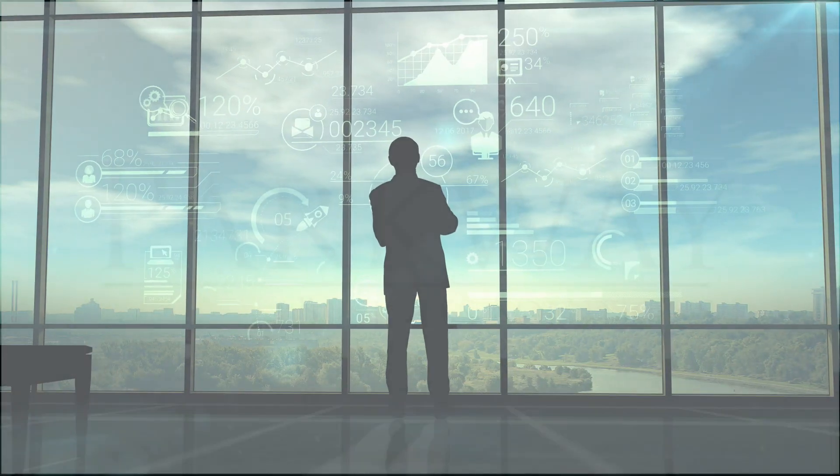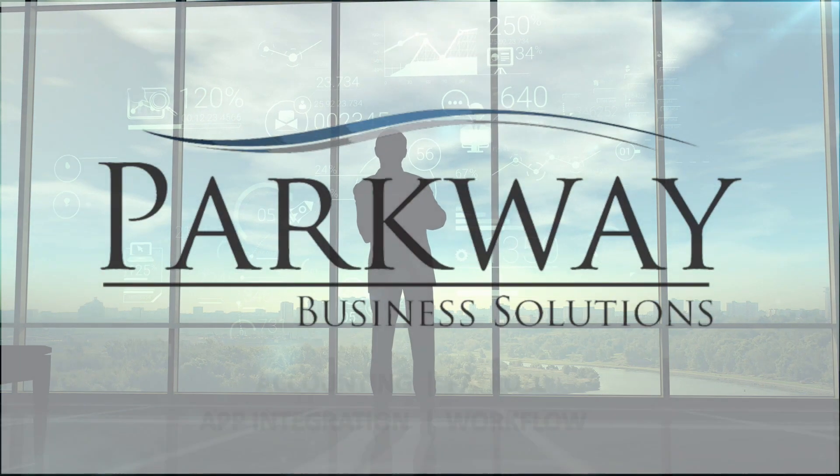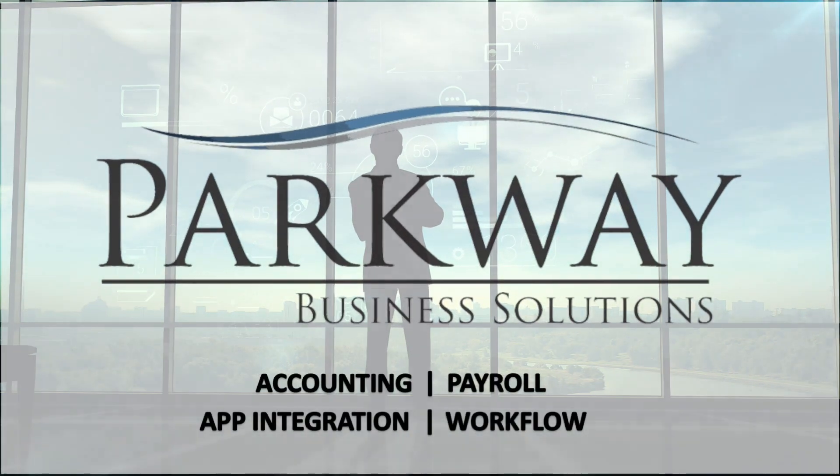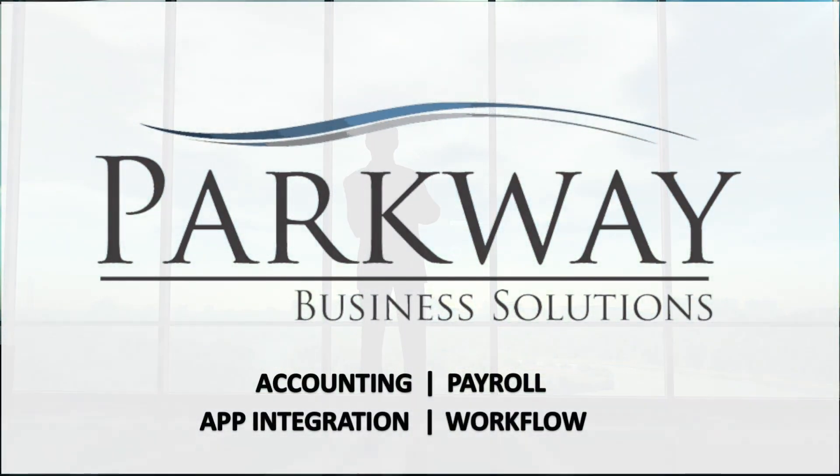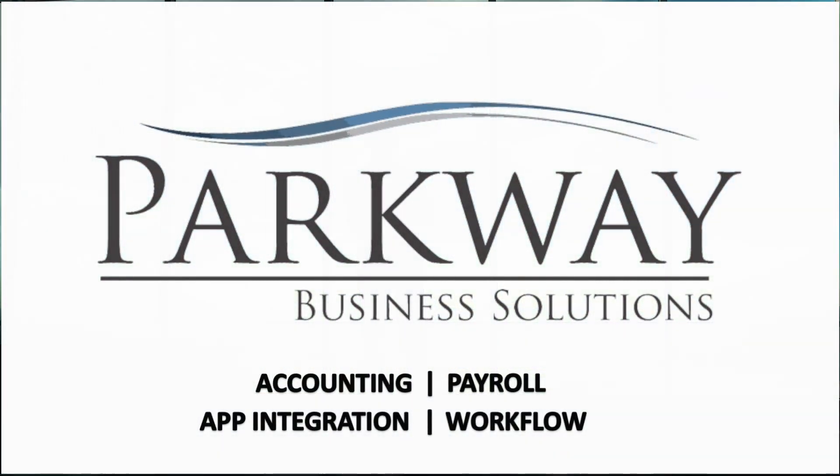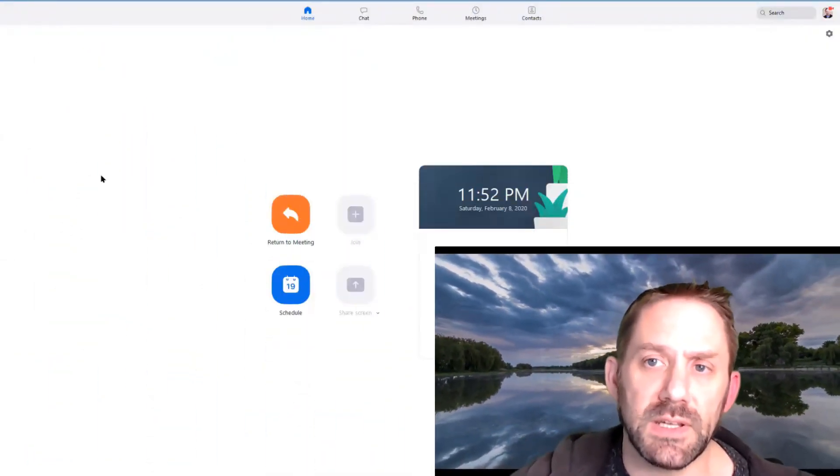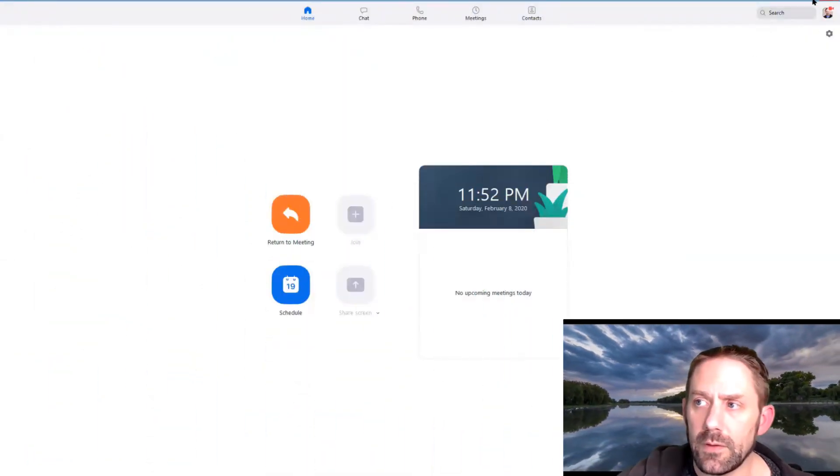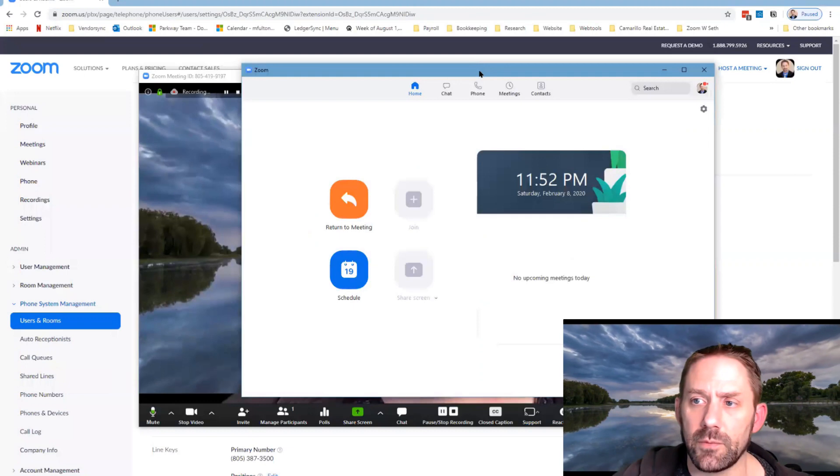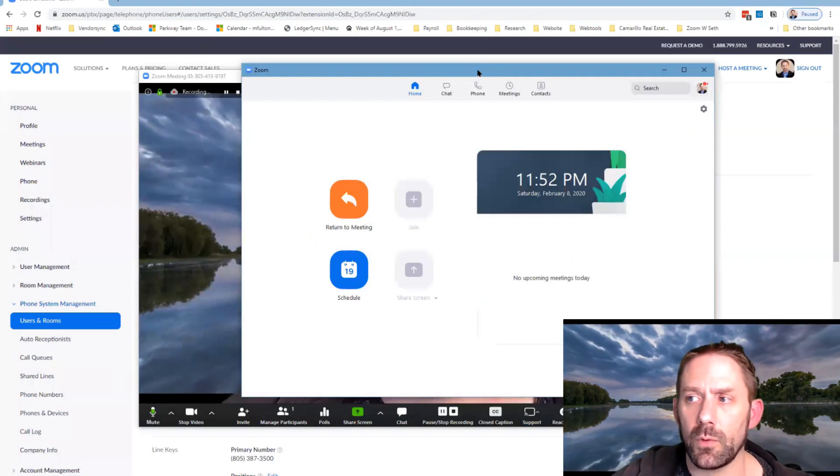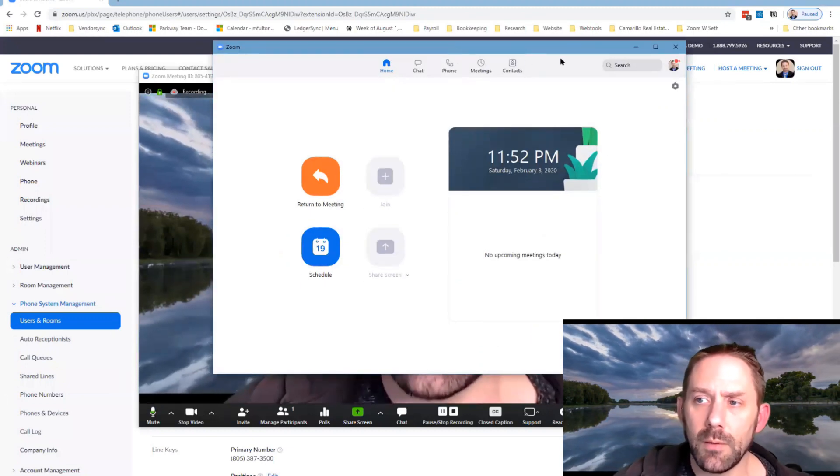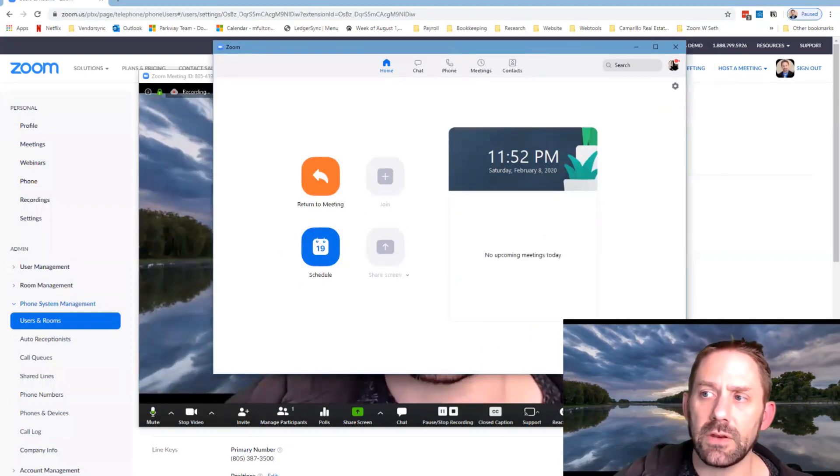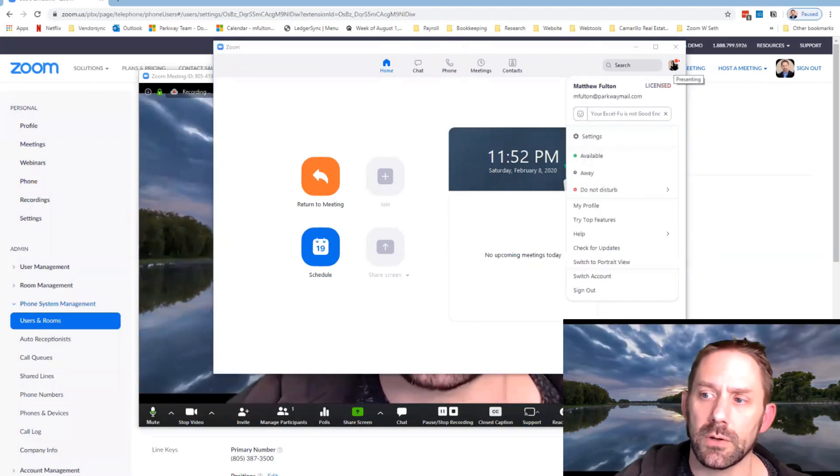And then number three is the new Zoom phone number system. So first and foremost in Zoom, this is the big version, but this is probably what it looks more like to everybody else. If you come in here to check if you need to do the update, you're going to click on your picture.